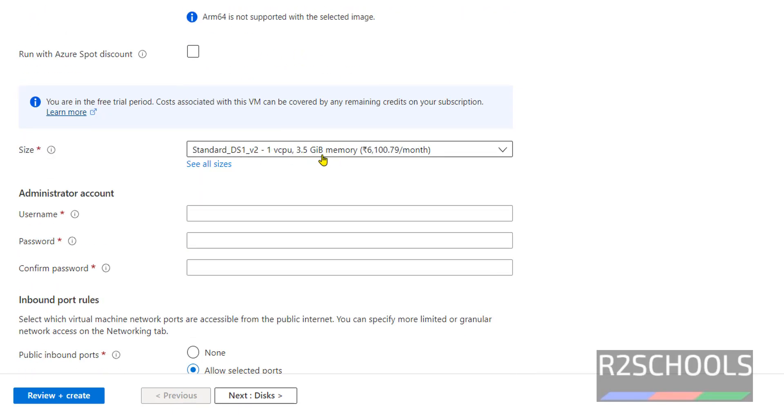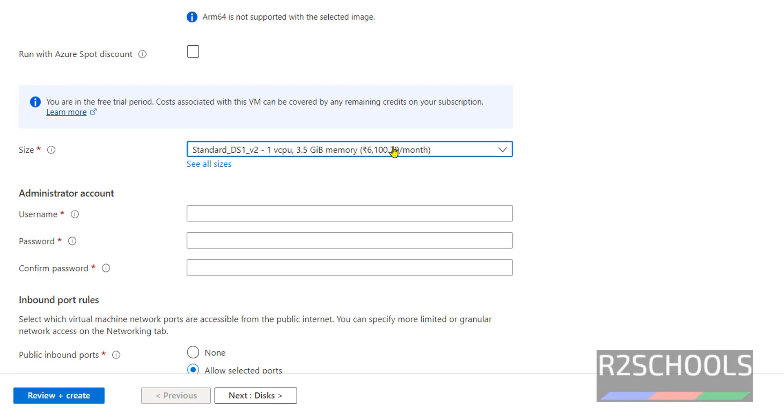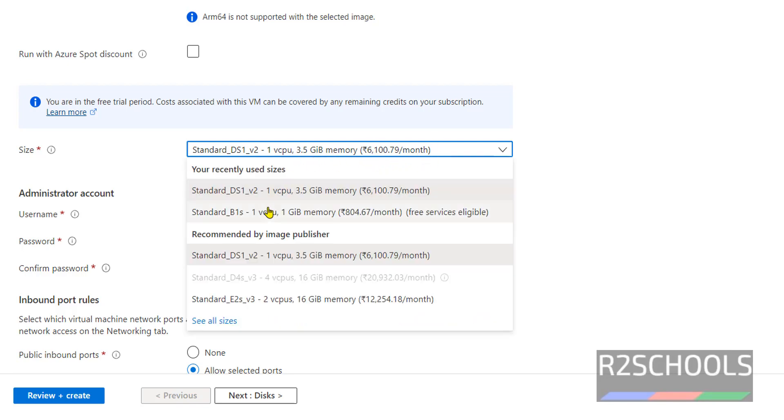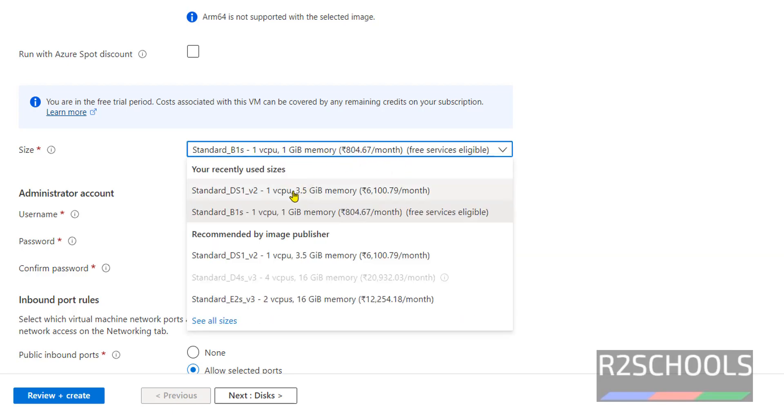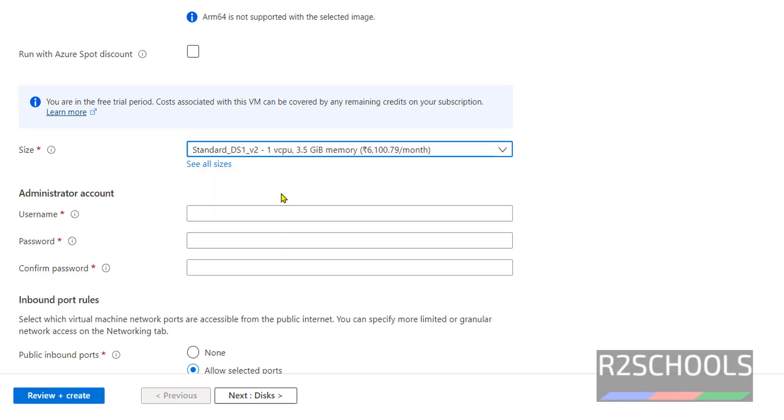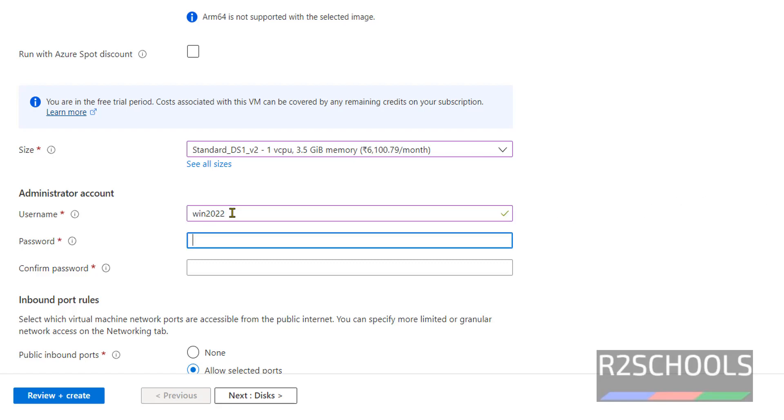For size, by default it's selected as one CPU and 3.5 gigabyte memory. See the cost per month in brackets for this size. If we change the size, the cost will be reduced. I'm going with DS1 v2. Provide the username 'win22', then provide the password and confirm the password.